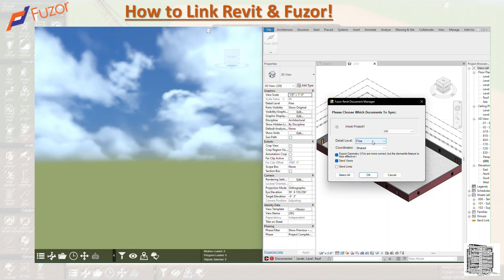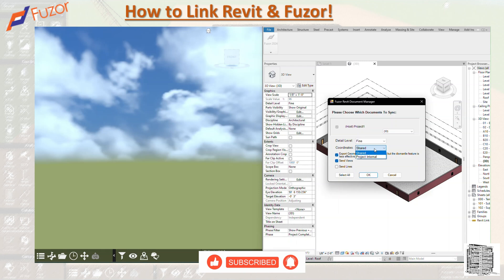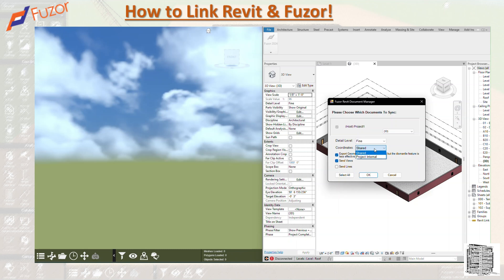Coordinates are important. If you are using shared coordinates in your Revit model and you have multiple objects, it's recommended to use shared so everything is going to be aligned in Fuzor. If you're using project internal in your project, it's recommended to use that one. Whatever coordinate system you use in your Revit model, you have to pick that one for all the items you're sending so everything is aligned. I'm going to select shared.